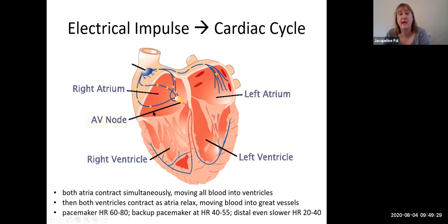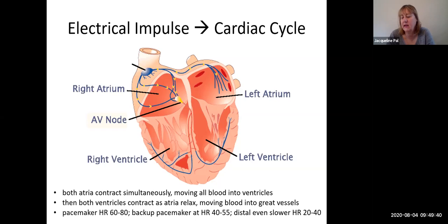The pace of this is always set by a pacemaker, which normally is the sinoatrial node. And this is why the resting heart rate is usually right around 70, in a range of 60 to 80, depending on your age.